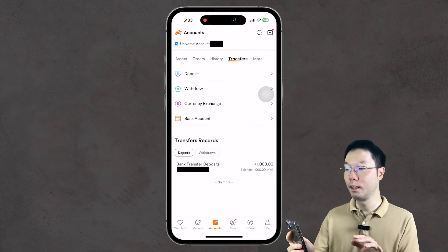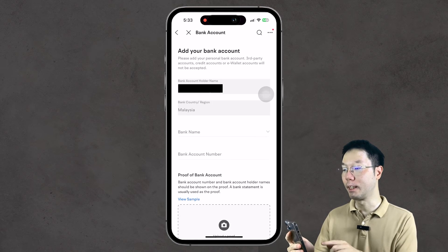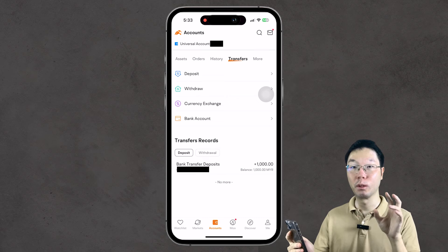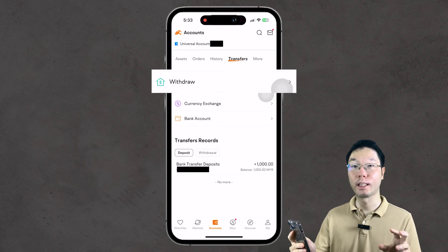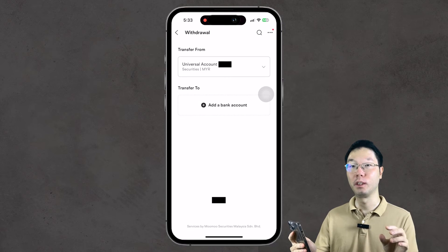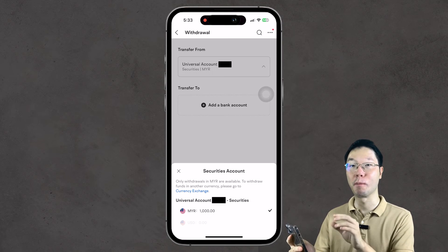You can also pre-save your bank details in the Mumu app so that next time when you want to withdraw or deposit funds, your bank details are already saved — you don't have to key them in every time. To do that, tap Bank Account to add your bank details.